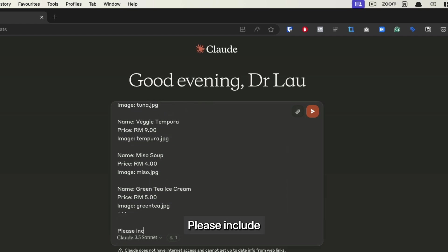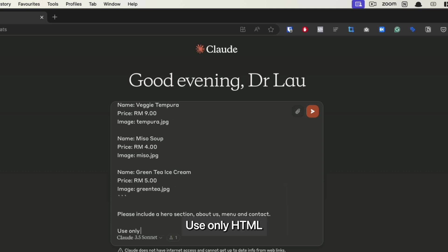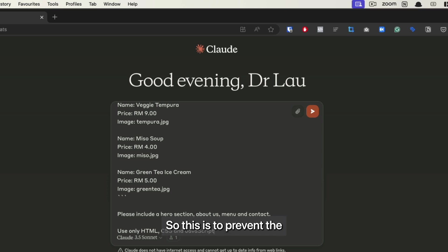I'm going to tell the AI: please include a hero section, about us, menu, and contact. Use only HTML, CSS, and JavaScript - this is to prevent the AI from using external libraries.